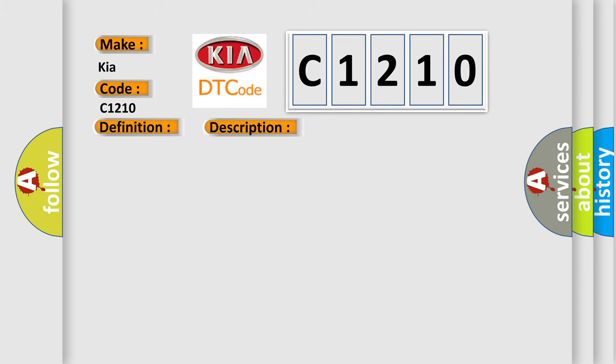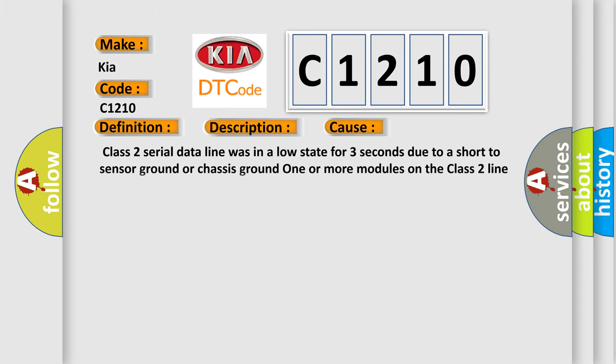This diagnostic error occurs most often in these cases: Class 2 serial data line was in a low state for three seconds due to a short to sensor ground or chassis ground. One or more modules on the class 2 line has a short to ground.